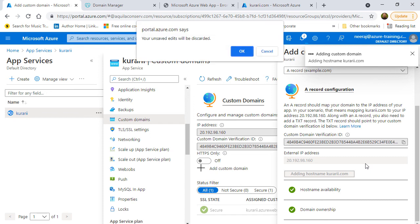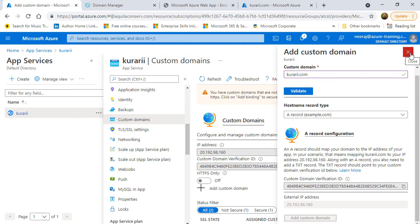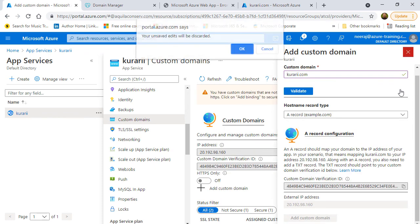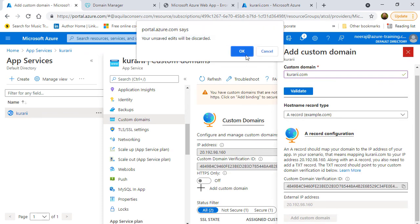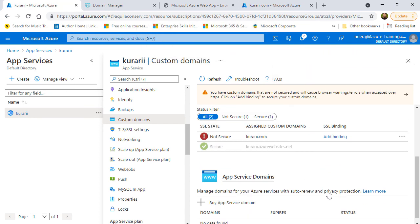So, this is a bug it seems. I've already opened a ticket and Microsoft will look into it but I can close this and if I scroll down, you will see that kurari.com has already been added. Although it shows a red mark, it is because the SSL is missing.